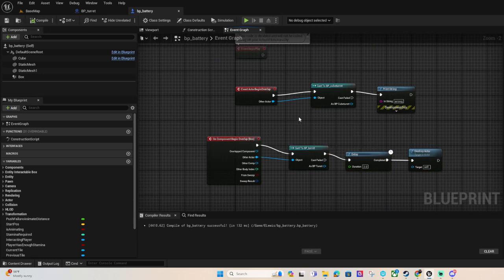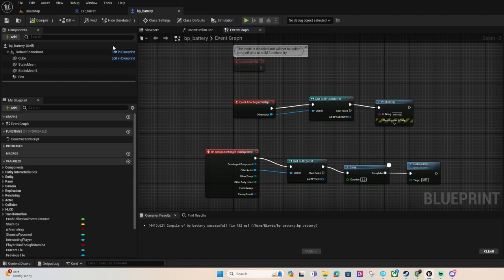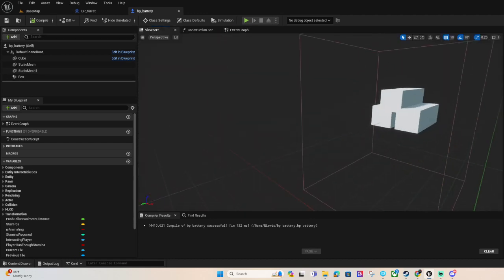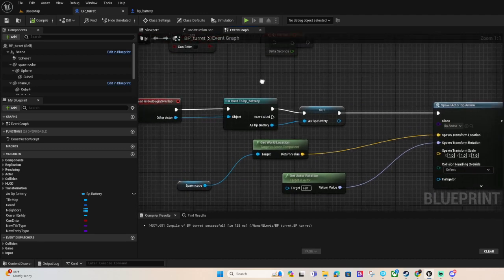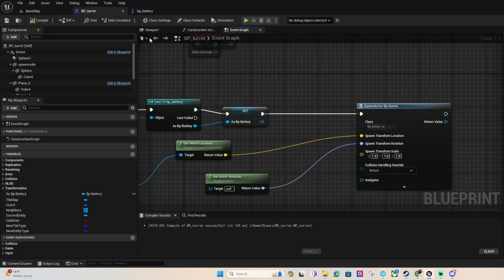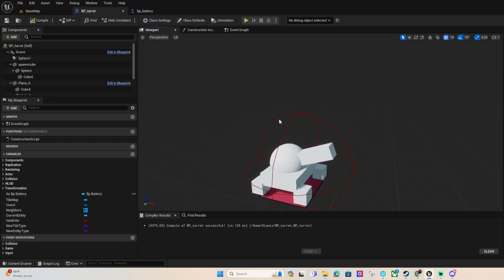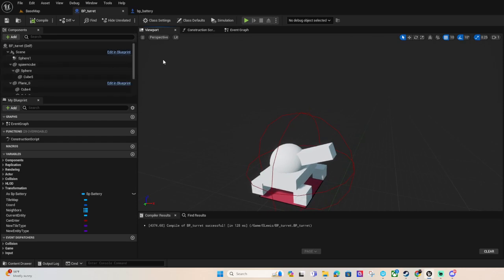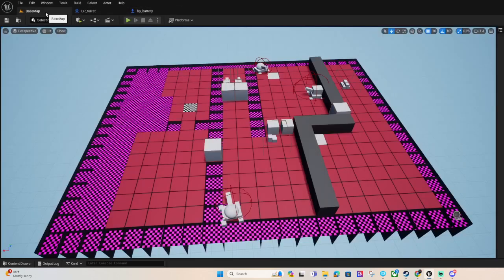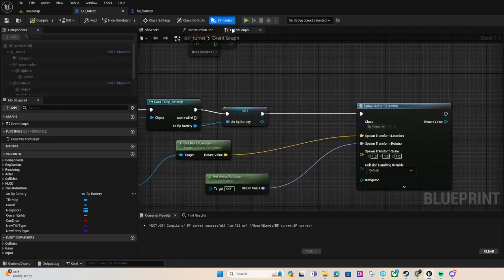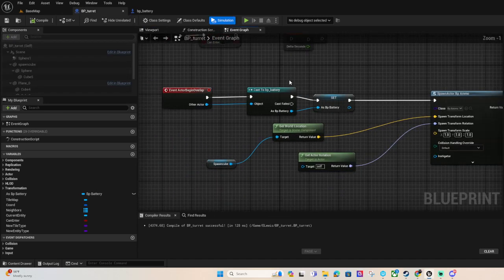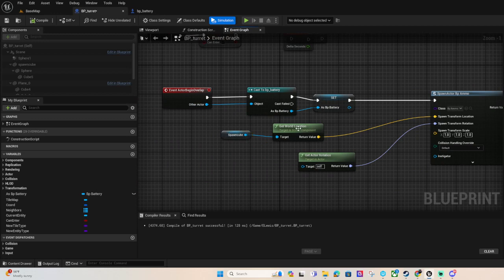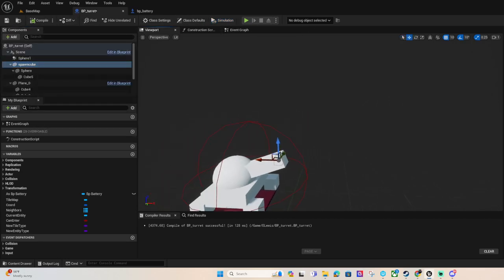Okay so this is the base battery I started off with. Once this battery overlaps with the turret, the turret has its own sphere or collapse collision. We get the actor's location and the rotation and then we have a cube here.